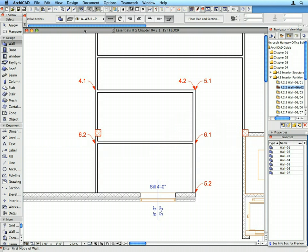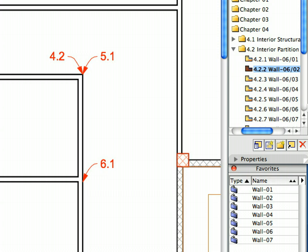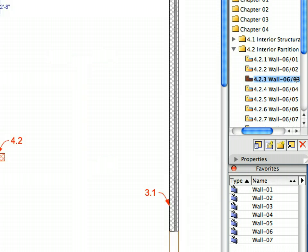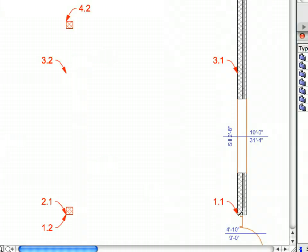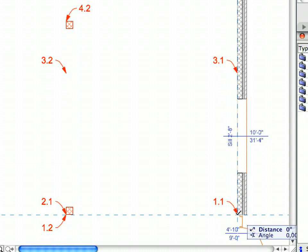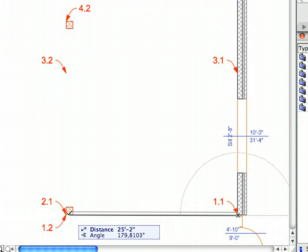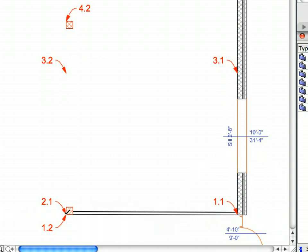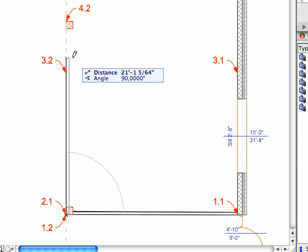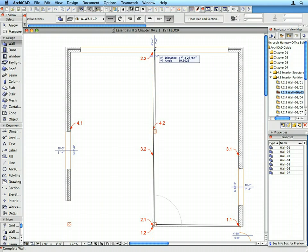Continue creating the Interior Partition Walls by activating preset views 4.2.3 to 4.2.7. Please don't forget to activate the Favorites called for by the View Names. Draw the Walls called for by the Labels.